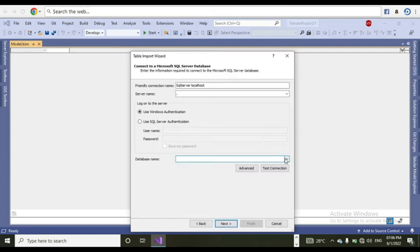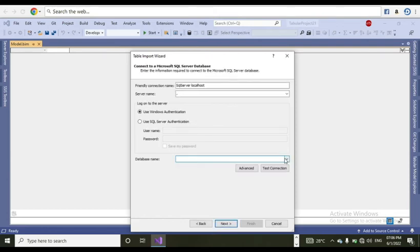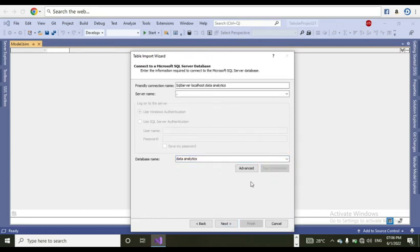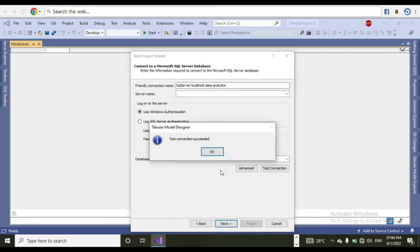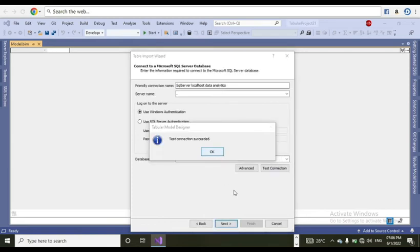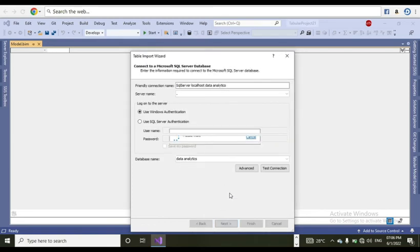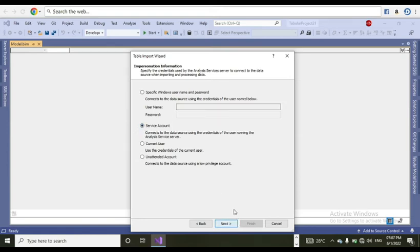And from that, I need to select the database name. My database name is Data Analytics, where that category key is present. Data Analytics, test connection. Test connections exit. Next.